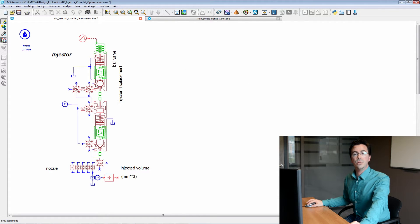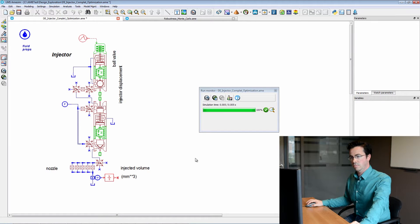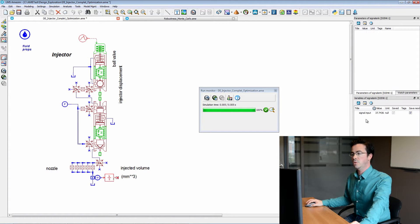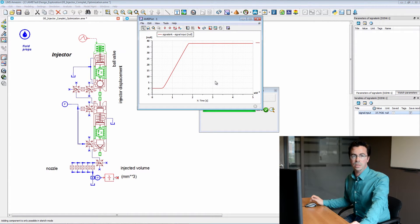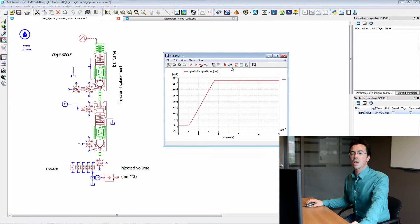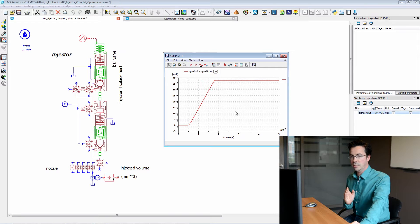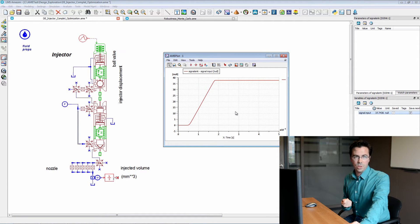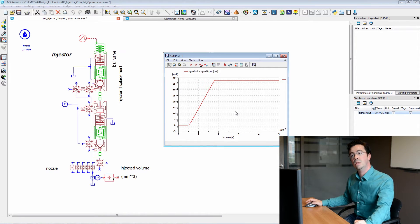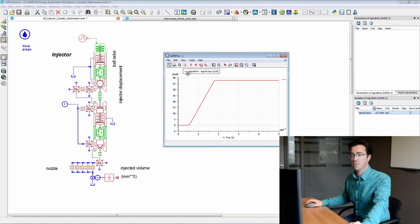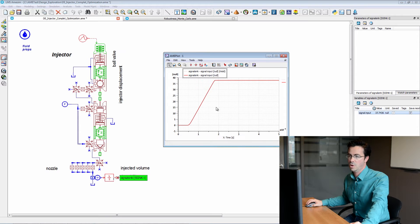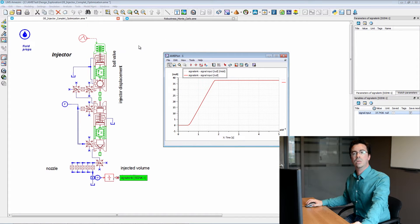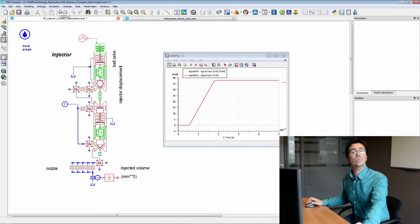If we simulate this first model, we can see that we have the complete injected volume here. Currently, its value is slightly below 40 cubic millimeters. In this example, we'll try to optimize it such that it reaches the value of 50 cubic millimeters. For this purpose, we will optimize some geometrical parameters. I will hold this curve, which is the previous curve before optimization, and now I will define my optimization study.